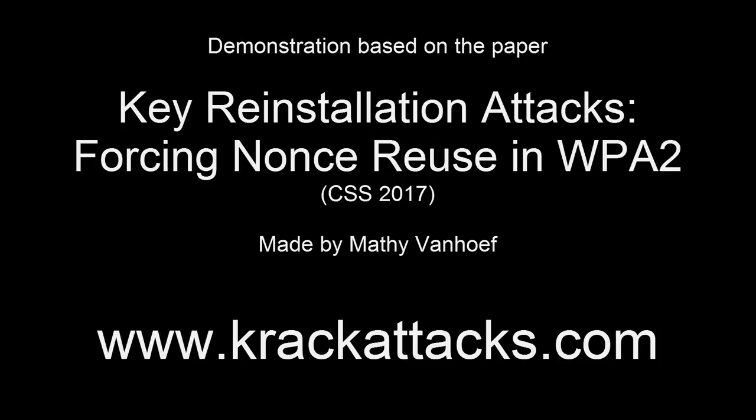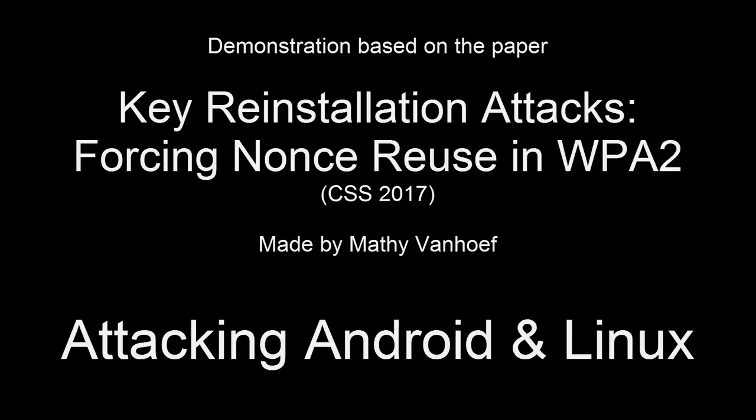This video is based on the paper Key Reinstallation Attacks Forcing Nonce Reuse in WPA2, which demonstrates how weaknesses we discovered in WPA2 can be abused to attack Android and Linux devices.